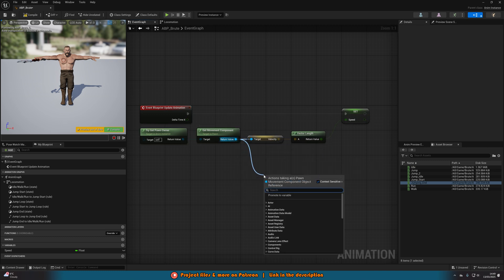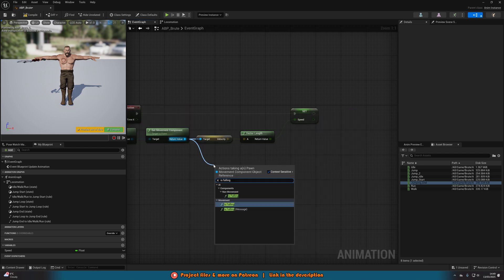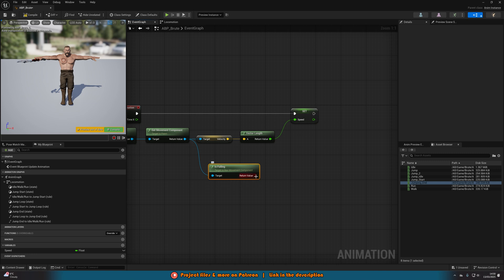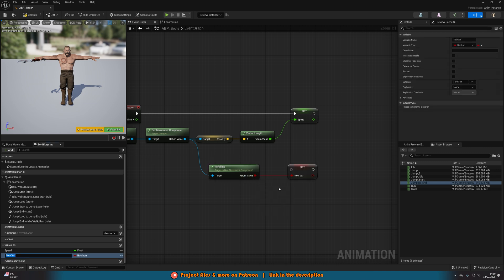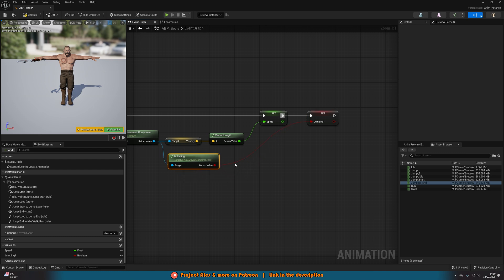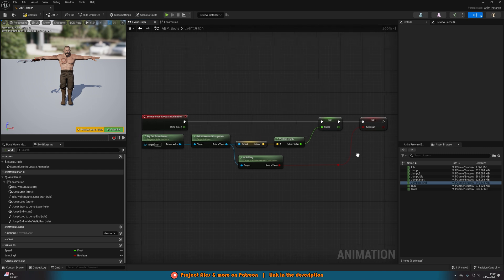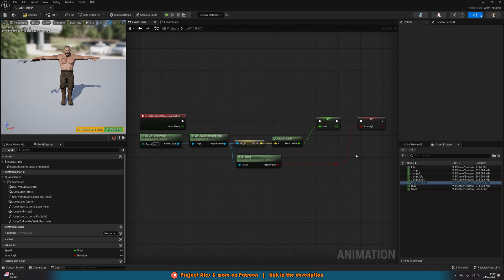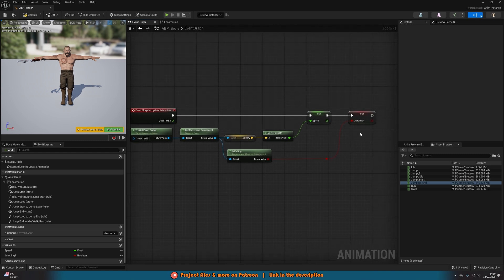Come out of Get Movement Component again and this time get Is Falling — specifically from Nav Movement. Right-click the return value, promote it to a variable, and name it 'Jumping' (or 'Falling' if you prefer). Connect that into the execution chain alongside Speed. That's all we need for our basic animation blueprint — we're getting the Speed and checking whether the character is jumping.